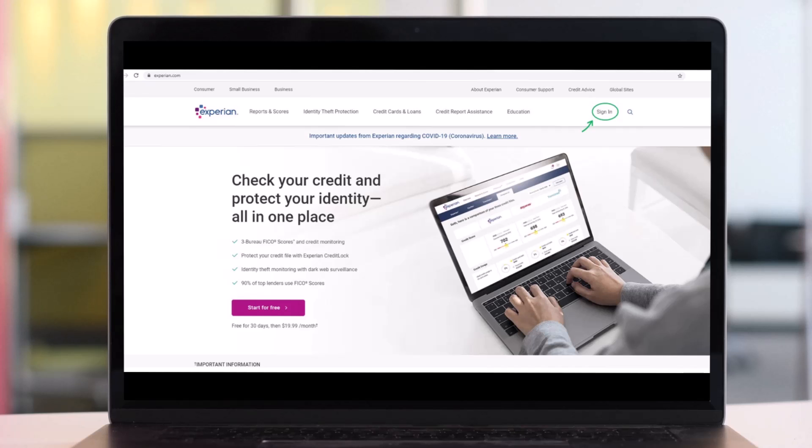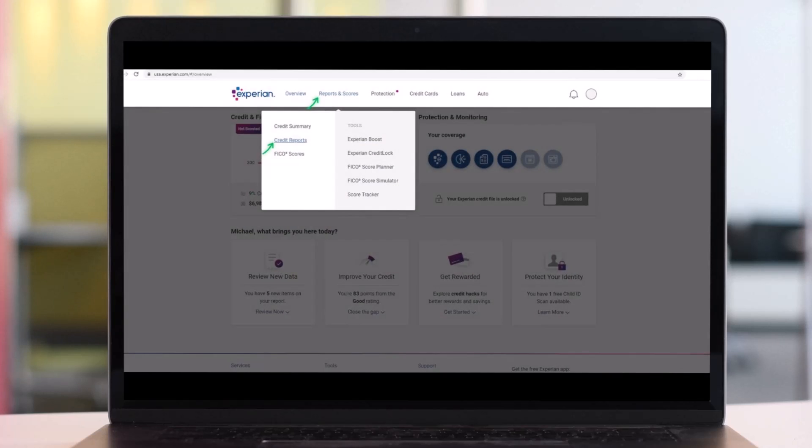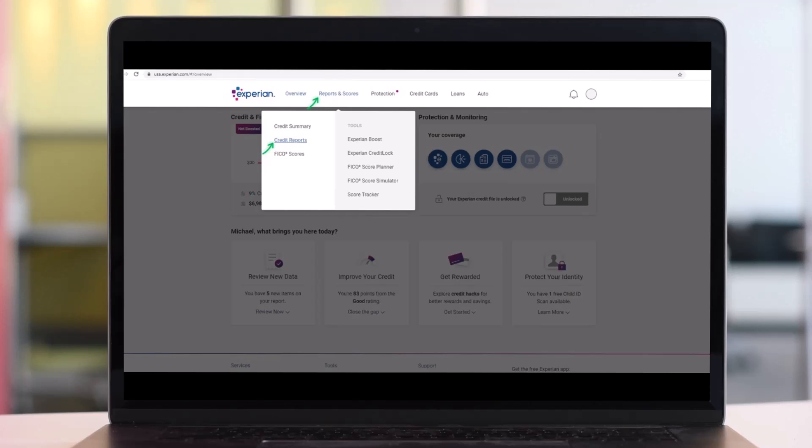So what you have to do is, in order to download all three credit reports to a PDF using Experian document account, you must click on Reports and Scores in the drop down and then choose the option called Credit Reports, as you could see right over here.